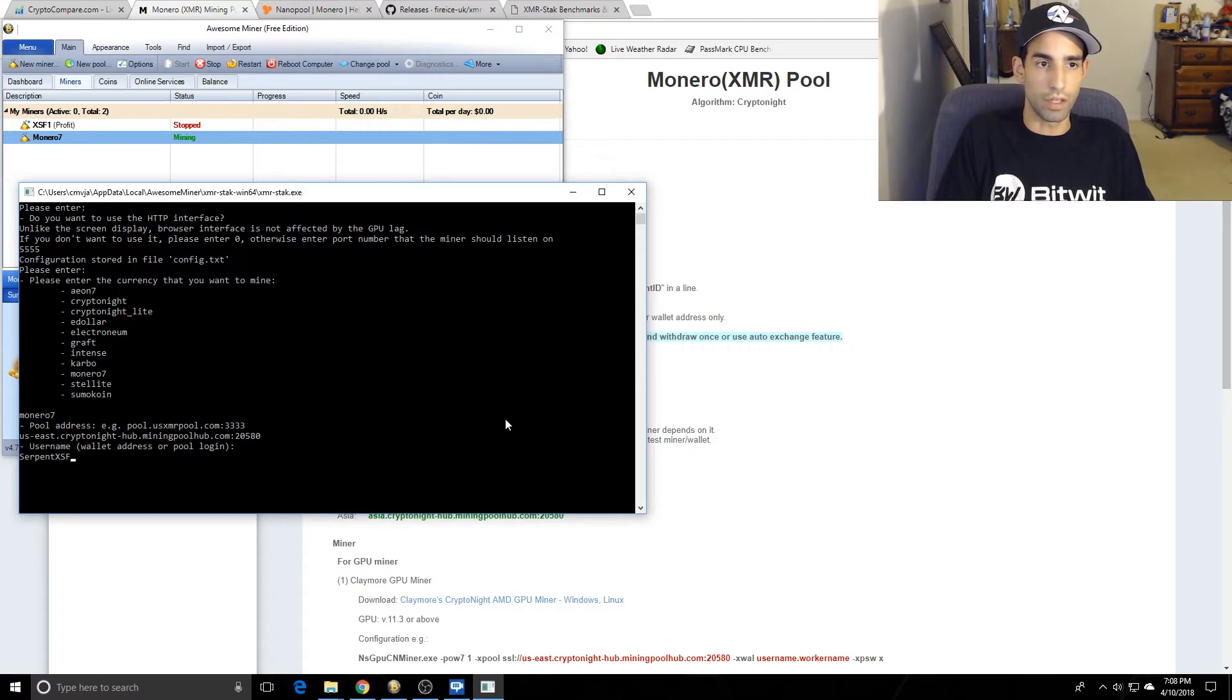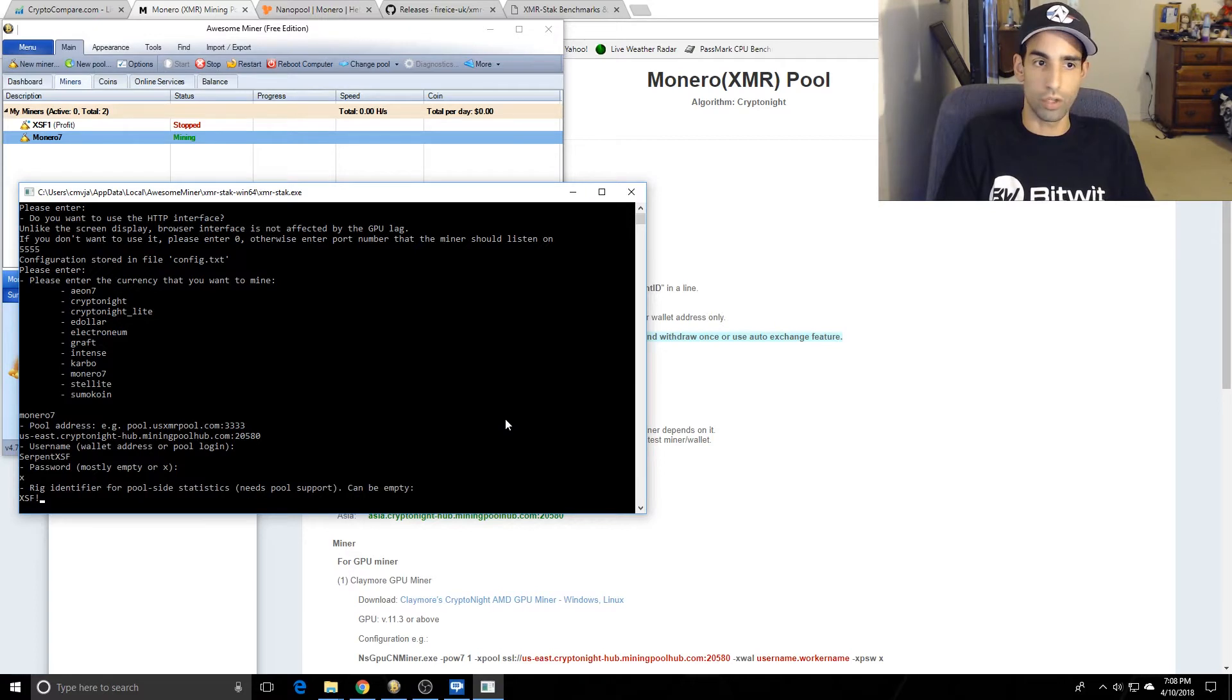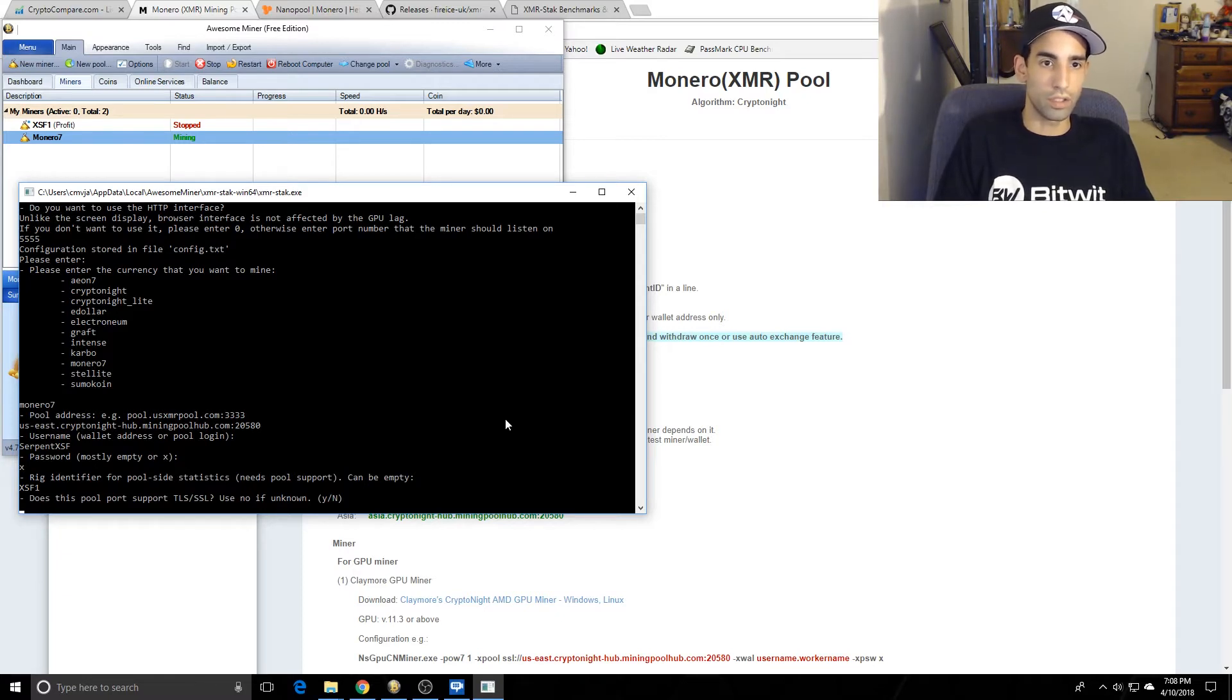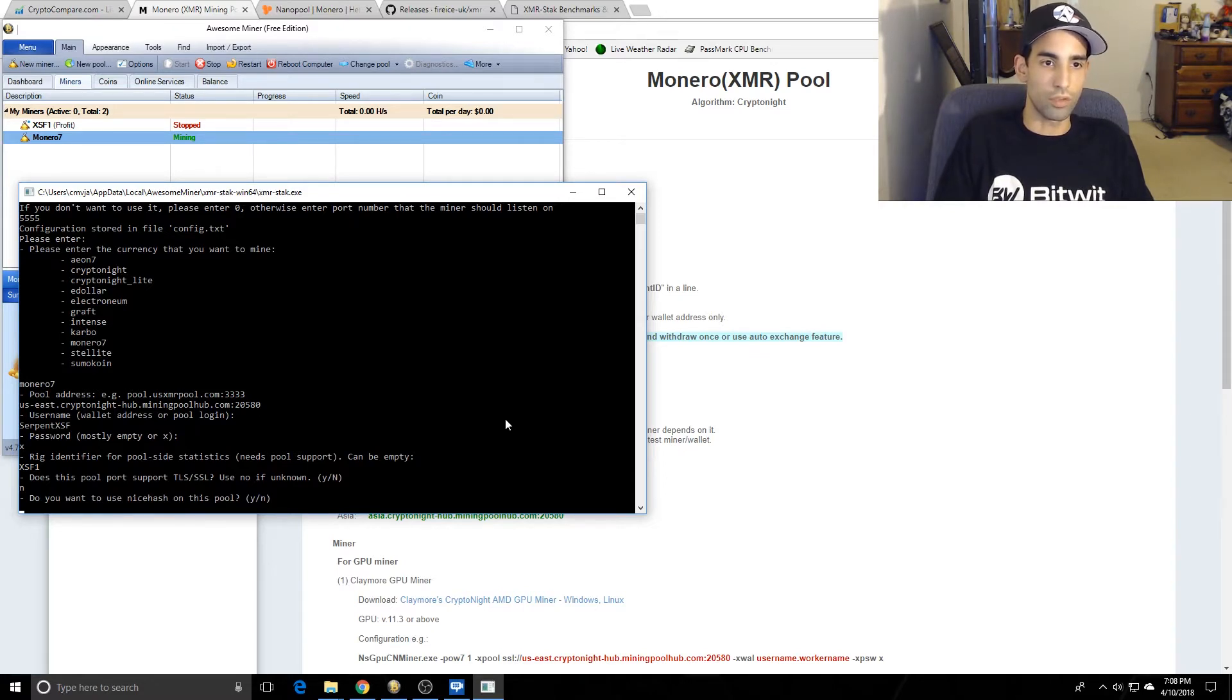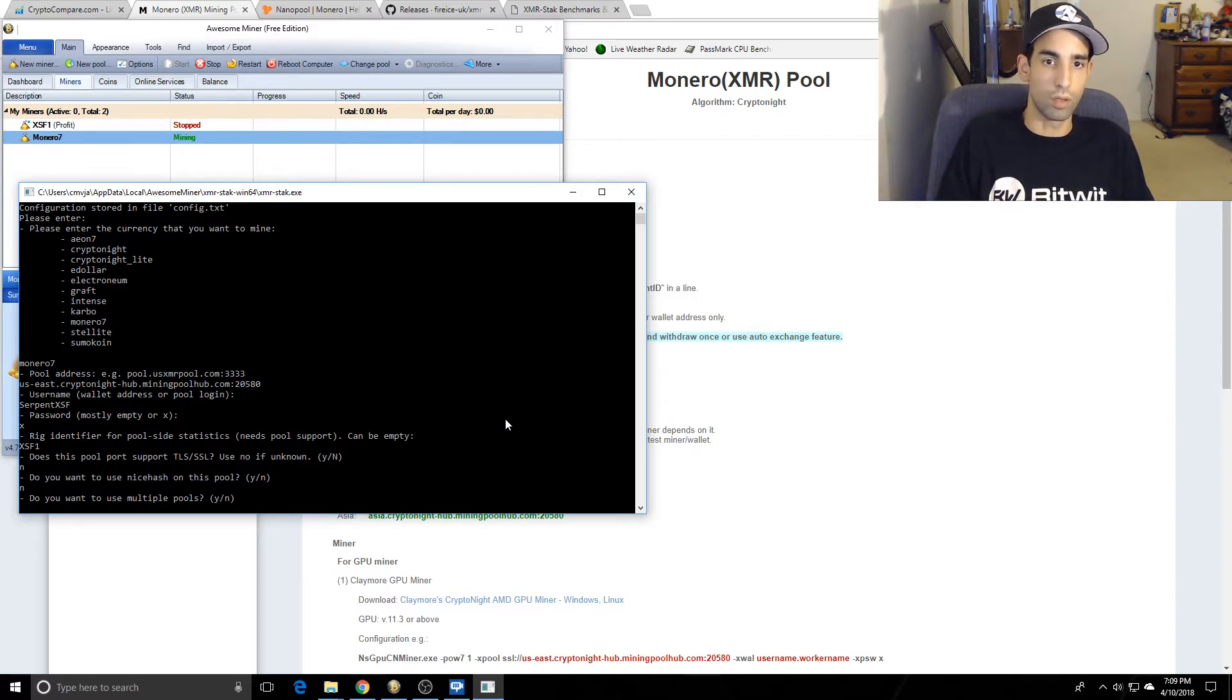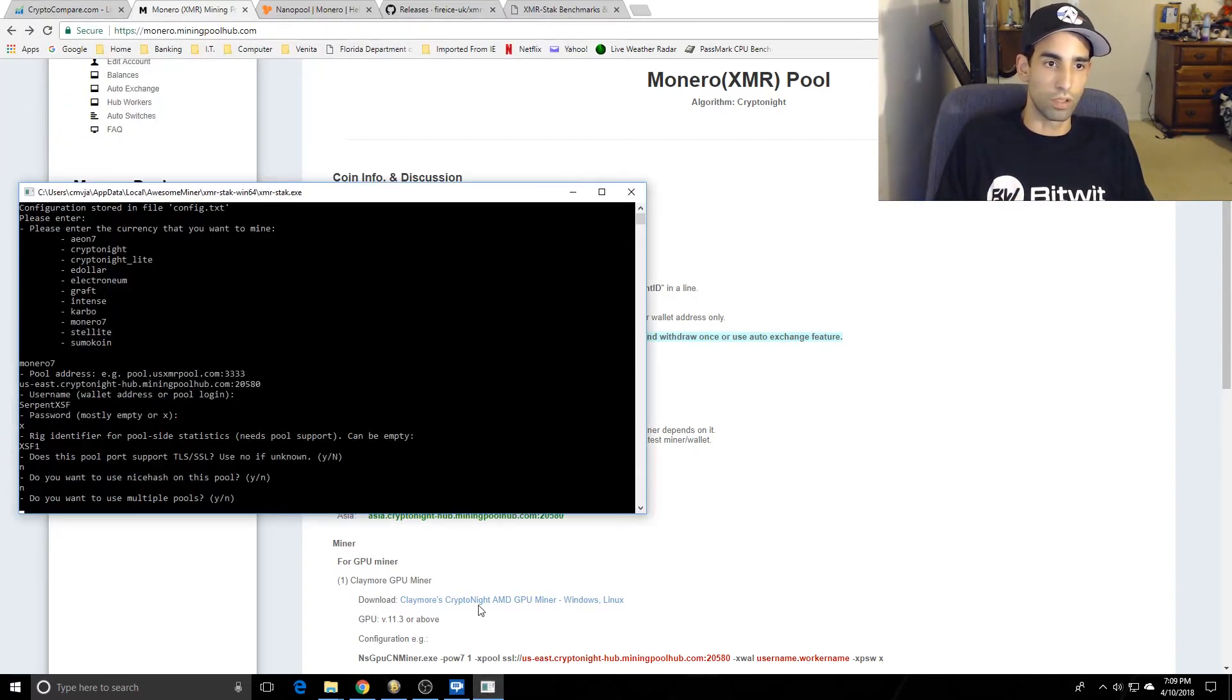We don't need to define the worker yet. Username, password - usually empty or x. Rig identifier - this should be your worker. Does this pool support TLS/SSL? You can leave it unknown, and you can also change that in the config file. Do you want to use Nicehash on this pool? No. Do you want to use multiple pools? Here's where you define multiple pools, but in this case I'm just going to hit No.